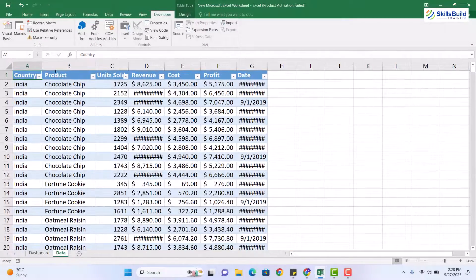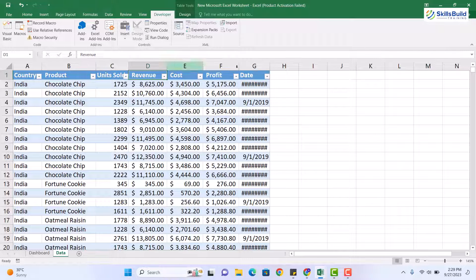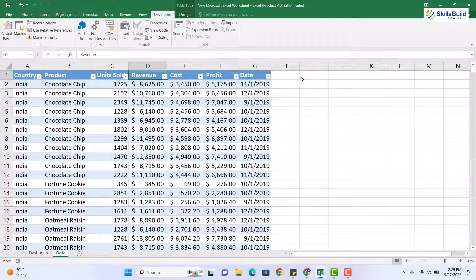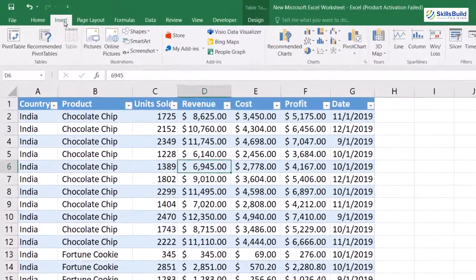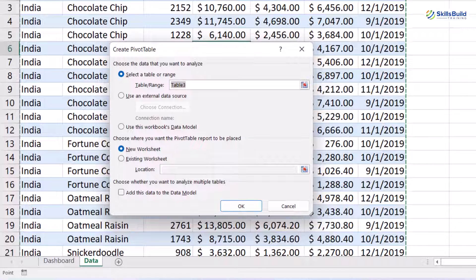This is our data which tells us about the sales of different cookies in different countries. We will try to make a dashboard which will be precise, beautiful, and informative. This data consists of countries, cookies, units sold, revenue generated, and profit at the given dates.